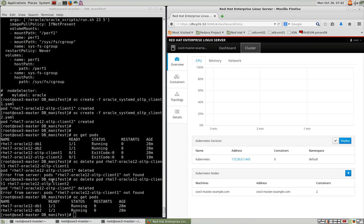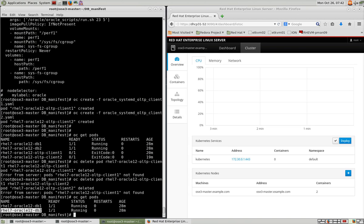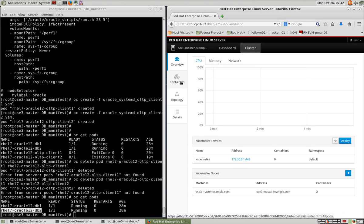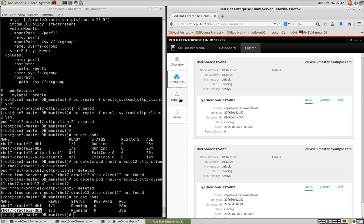So here on this host, I have two database containers already running. And here's a Cockpit interface that shows you the cluster information. You can look at the containers running on it, their IP addresses, you can open a shell into it.